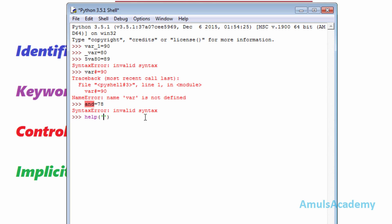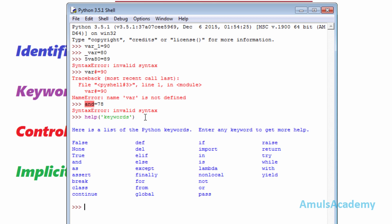within single quotes type 'keywords', and we can see the list of Python keywords. That is about keywords. Next, control characters are characters which control the output.